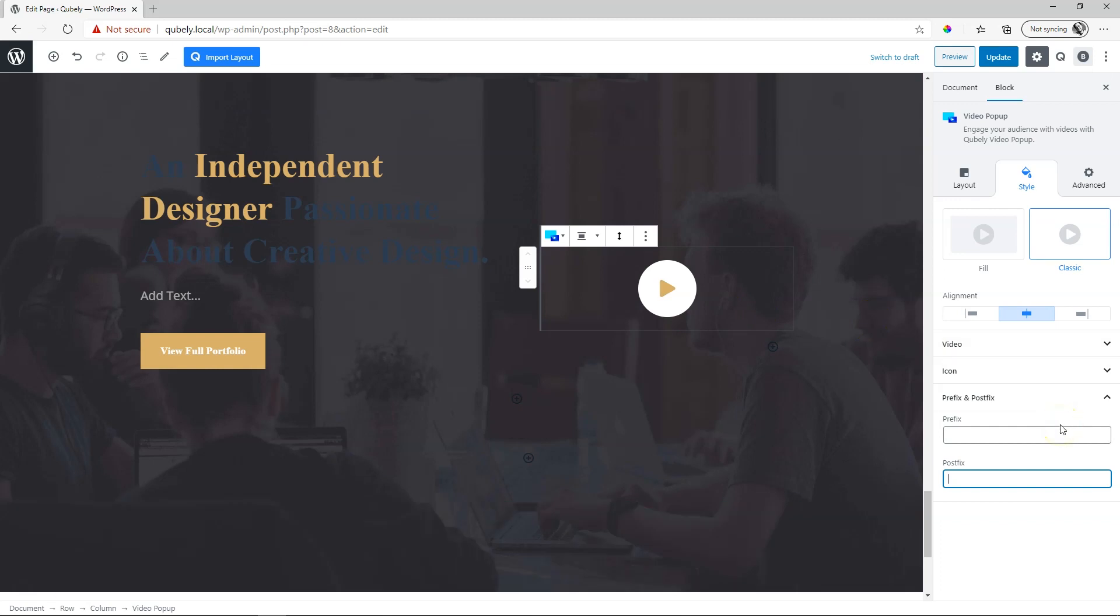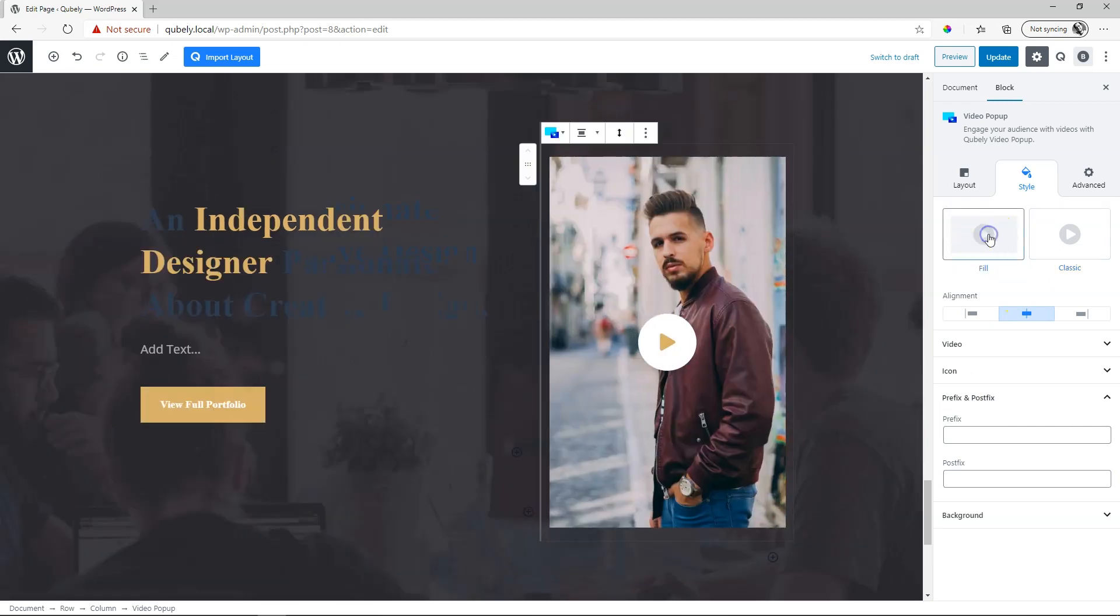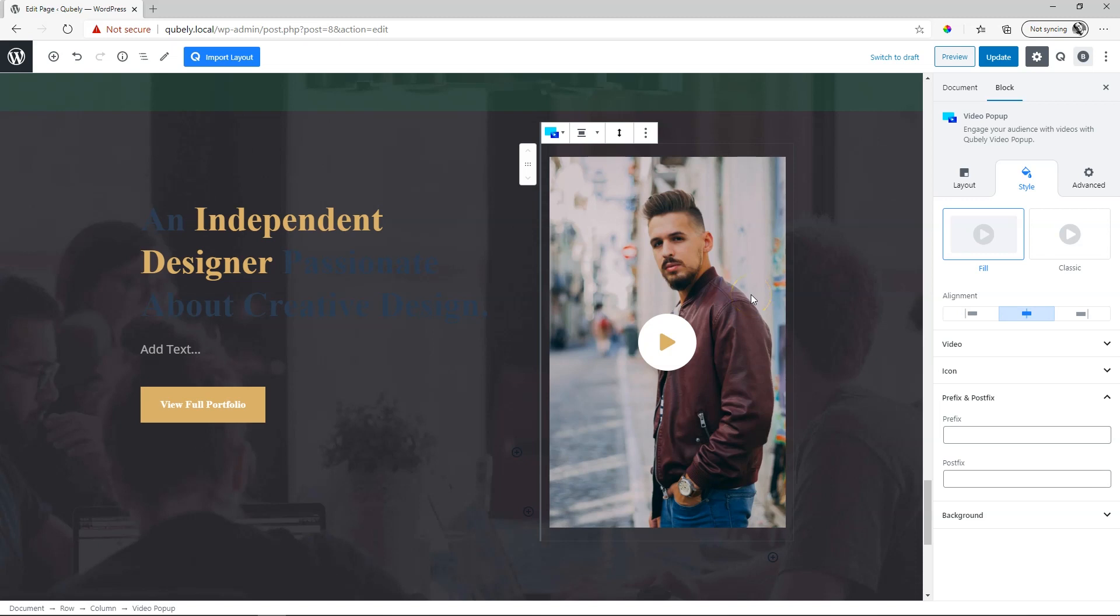To get back to the original version that we had seen at the beginning, then you select fill. Again, fill will not give you the video display here. So when you bring in the video from YouTube, it's not going to display the thumbnail from the video on YouTube or Vimeo.